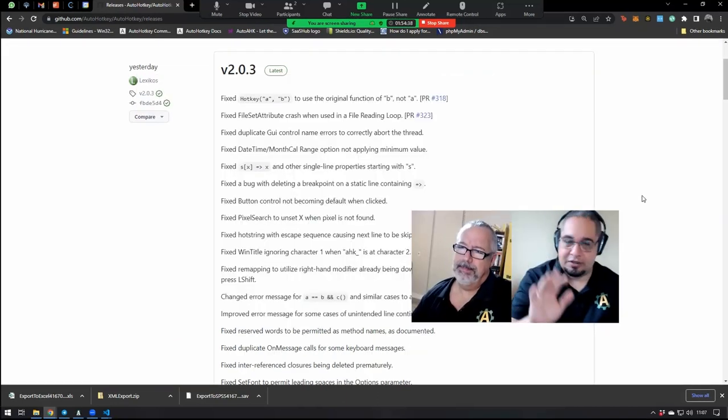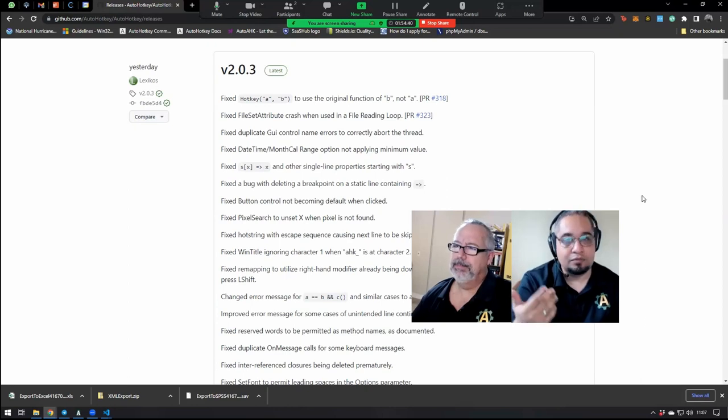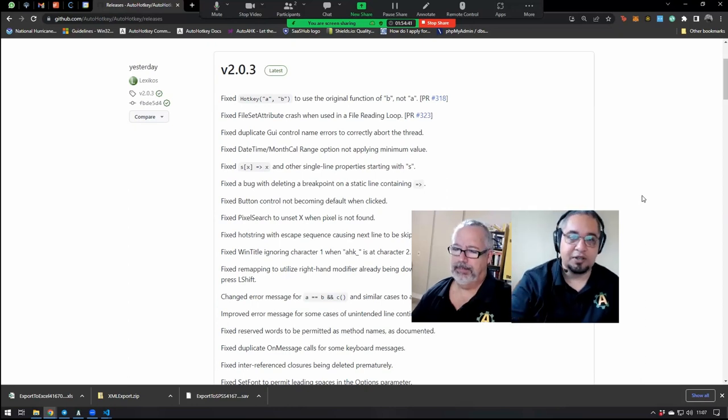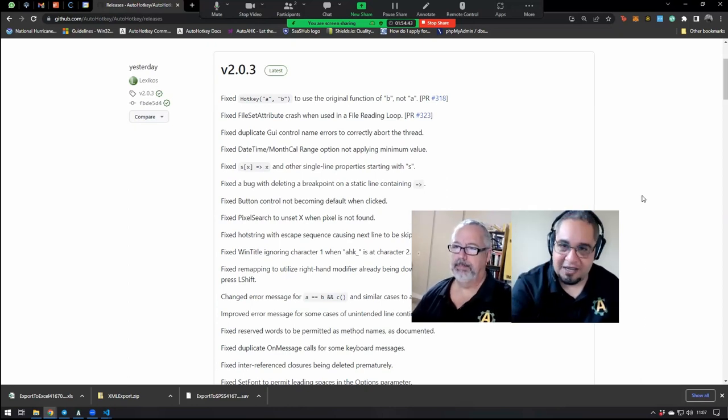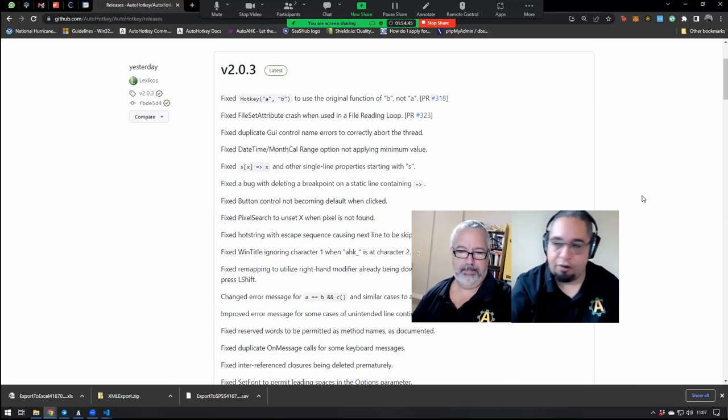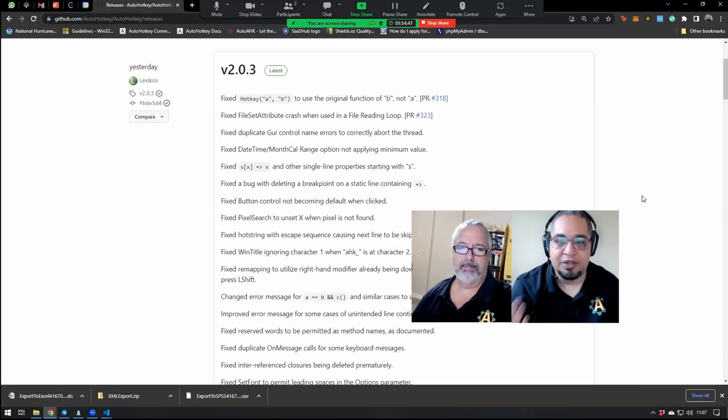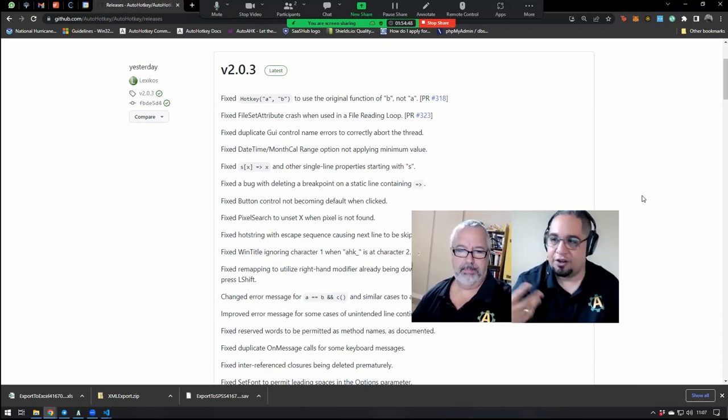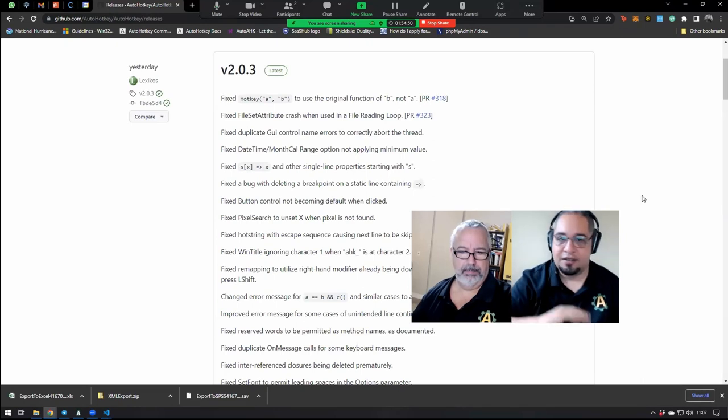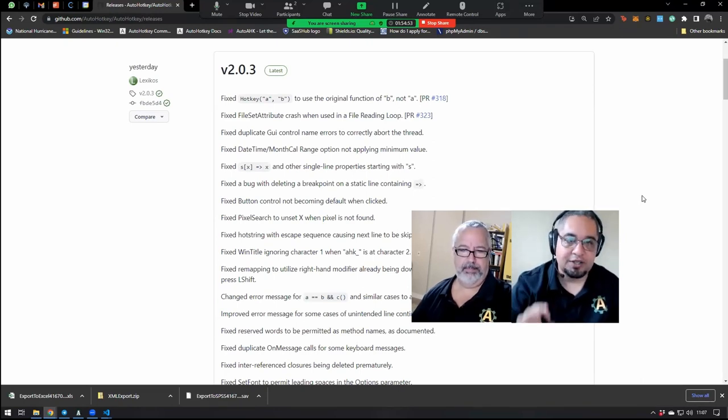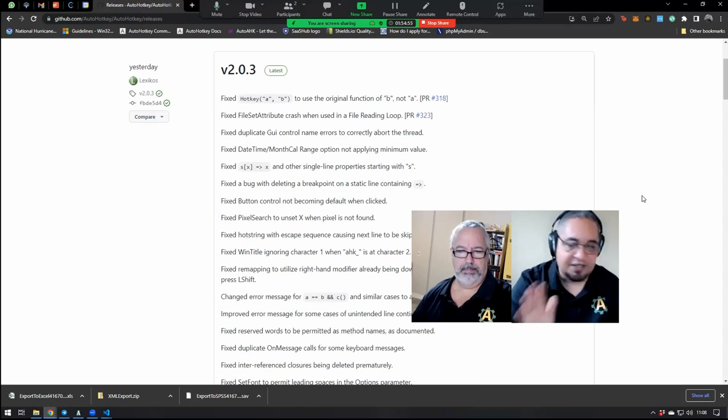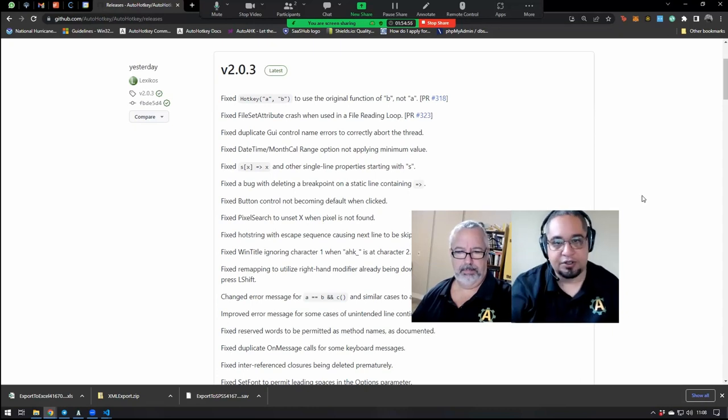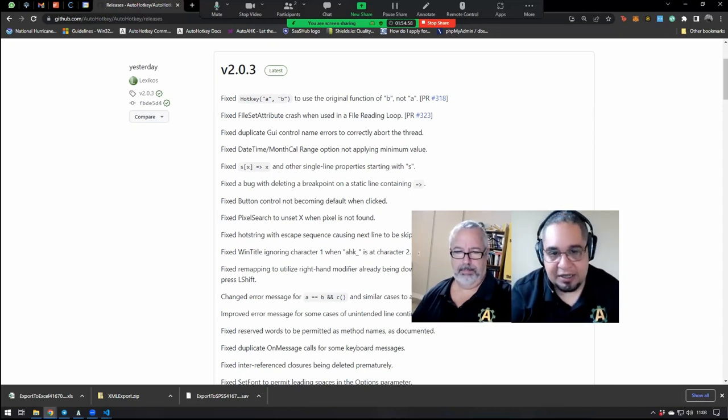Yeah, so what Lexicos has been doing is just fixing bugs. For now he's not doing any new updates like adding new functionality to AutoHotkey, that is going to happen at some other point, but for now he's just fixing a lot of little bugs.